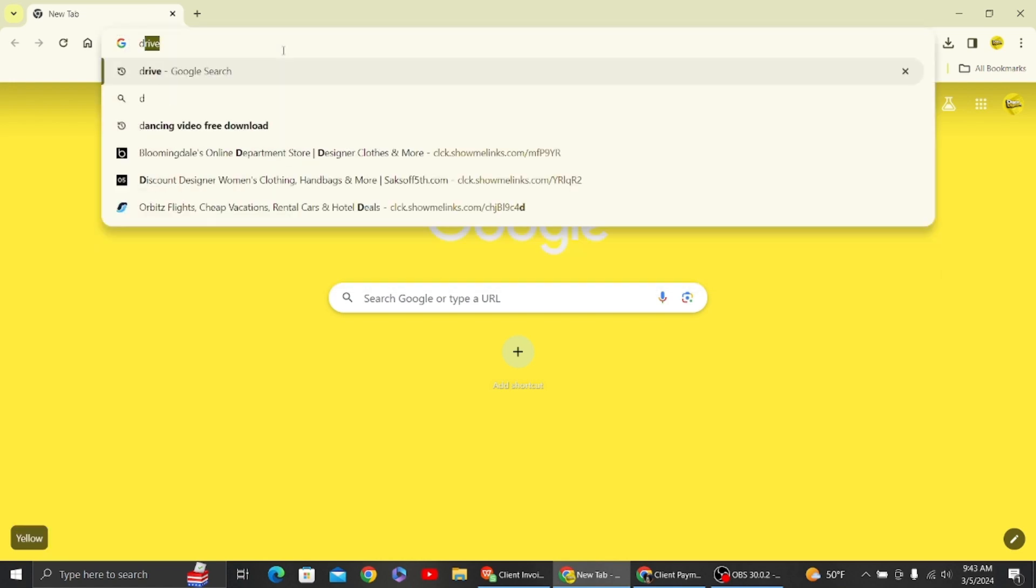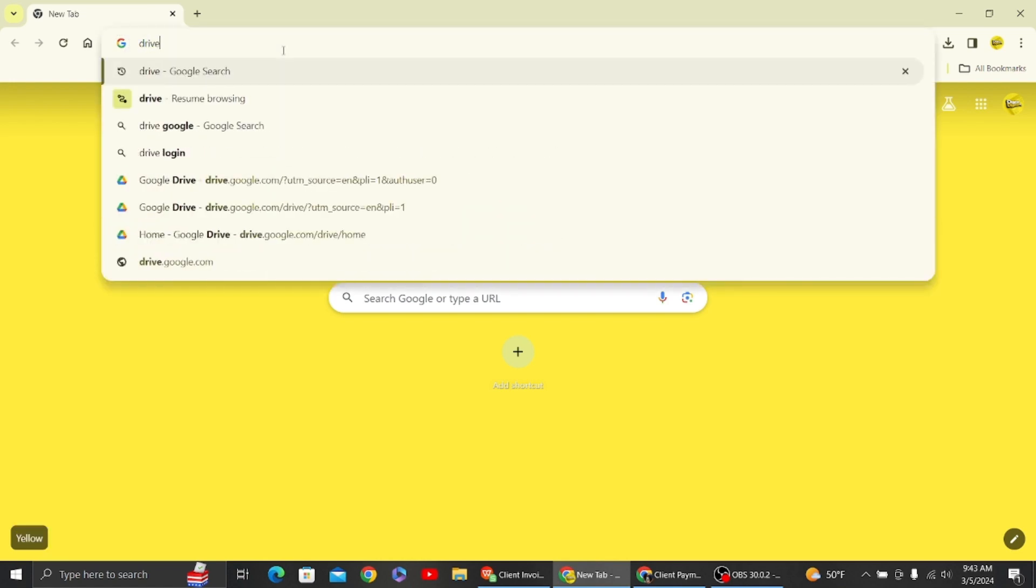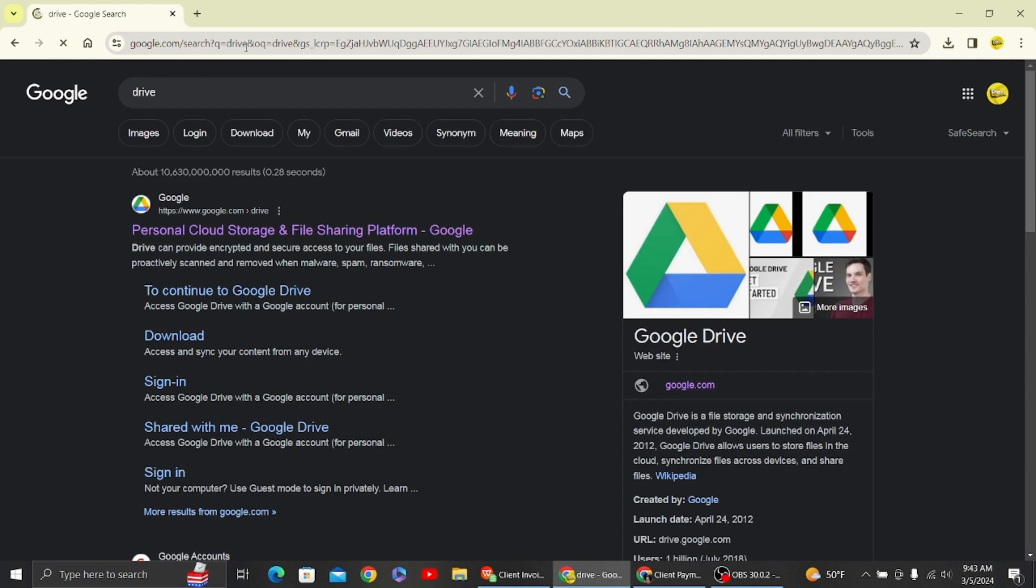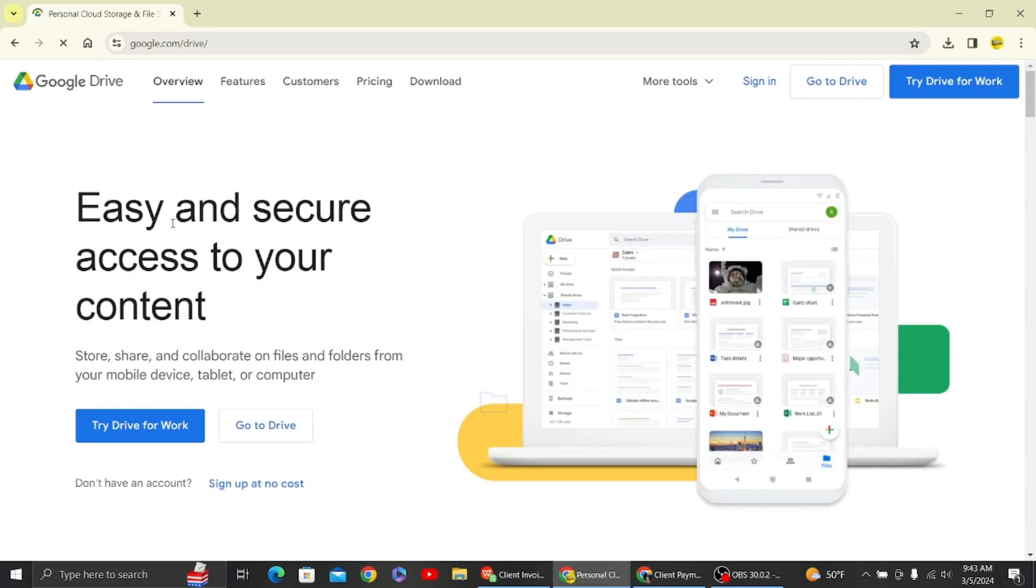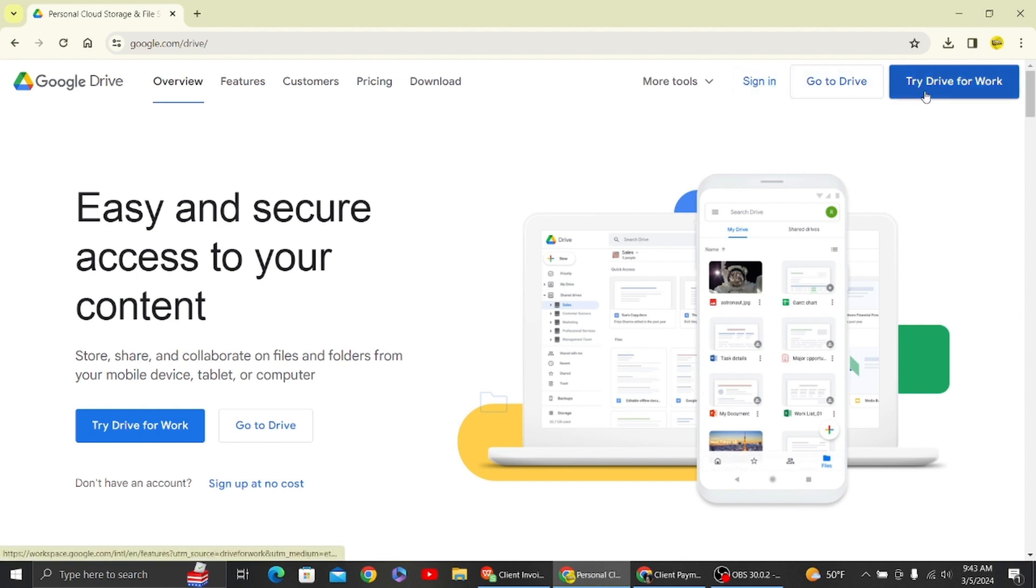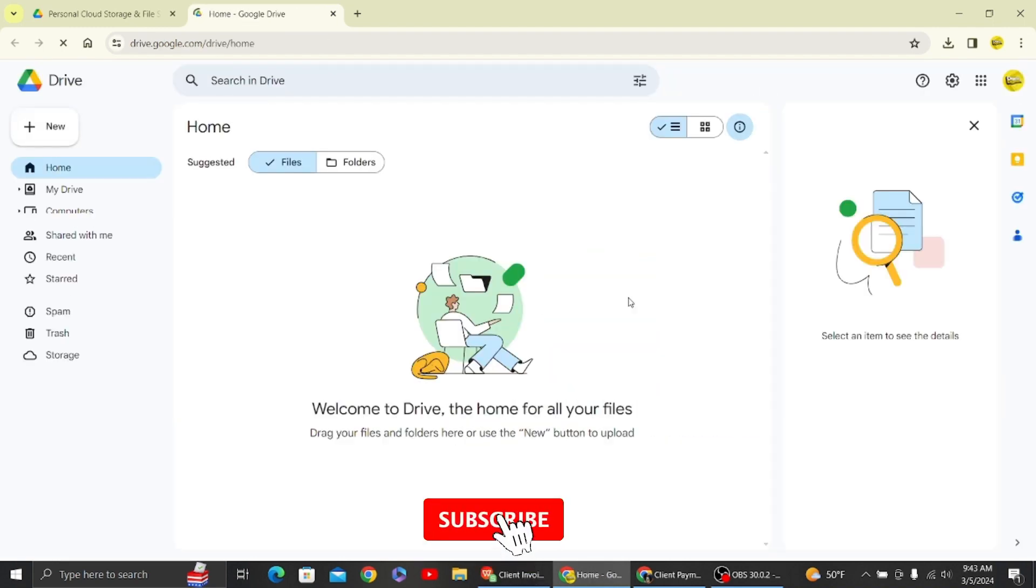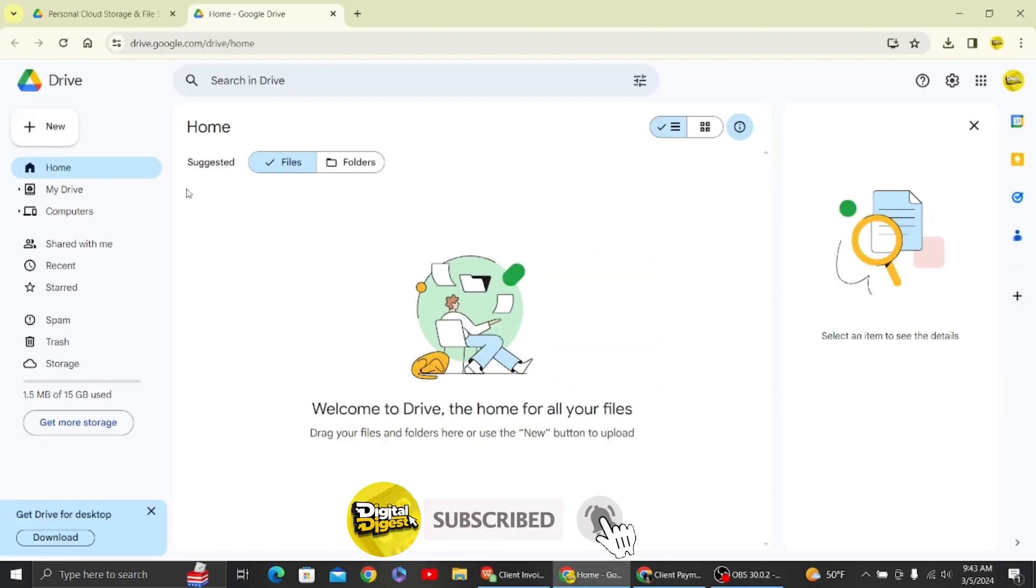The first thing to do is log into your Google Drive account. Search for Google Drive and just log in.